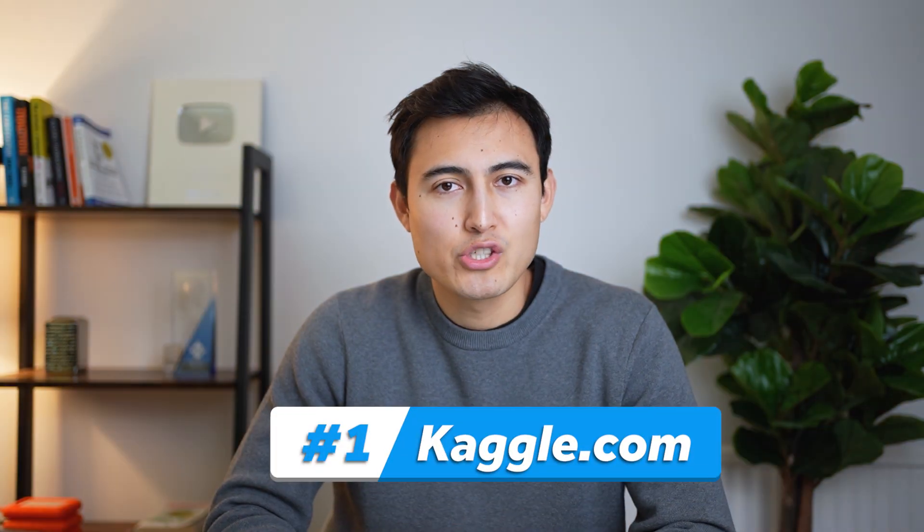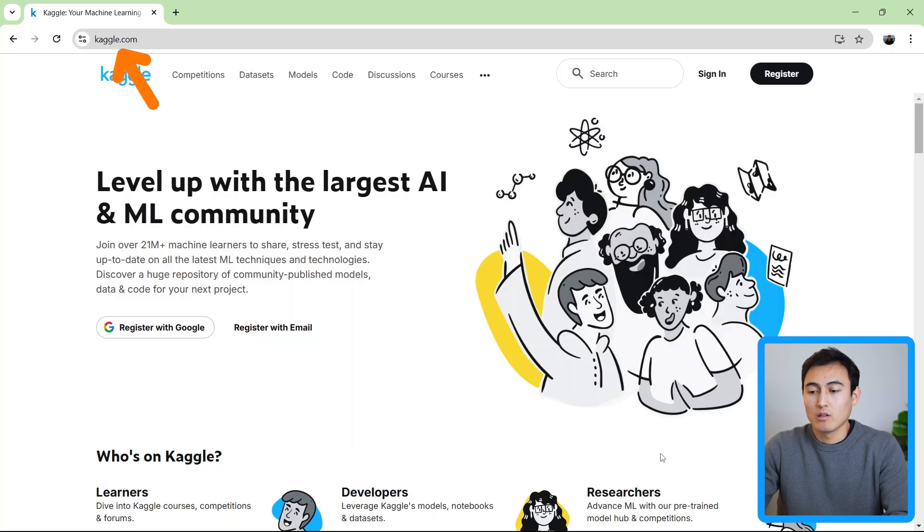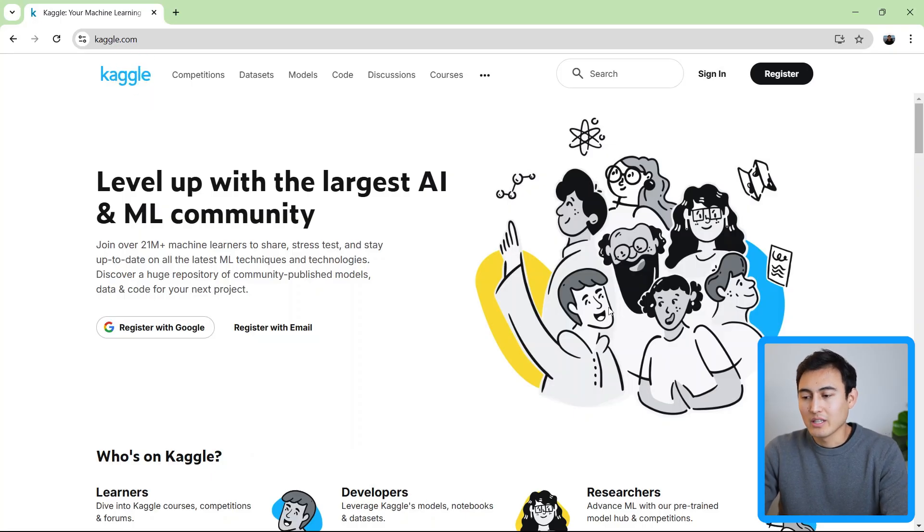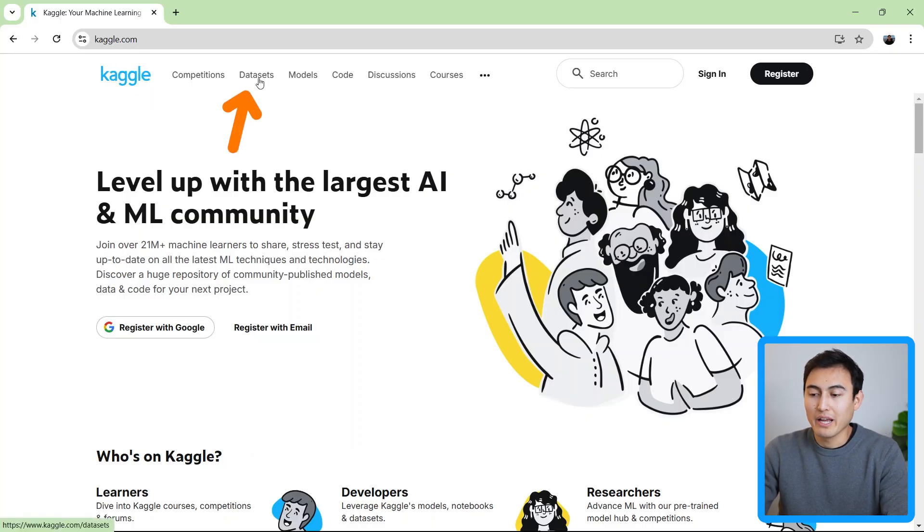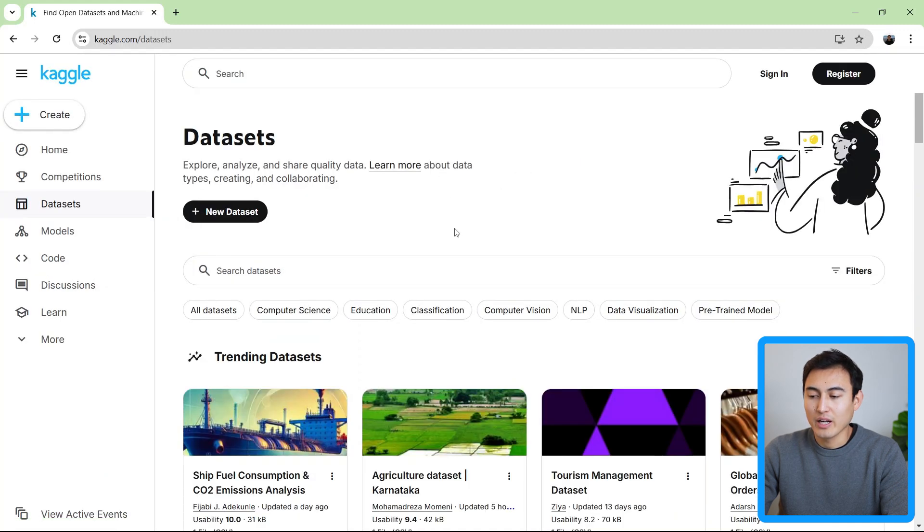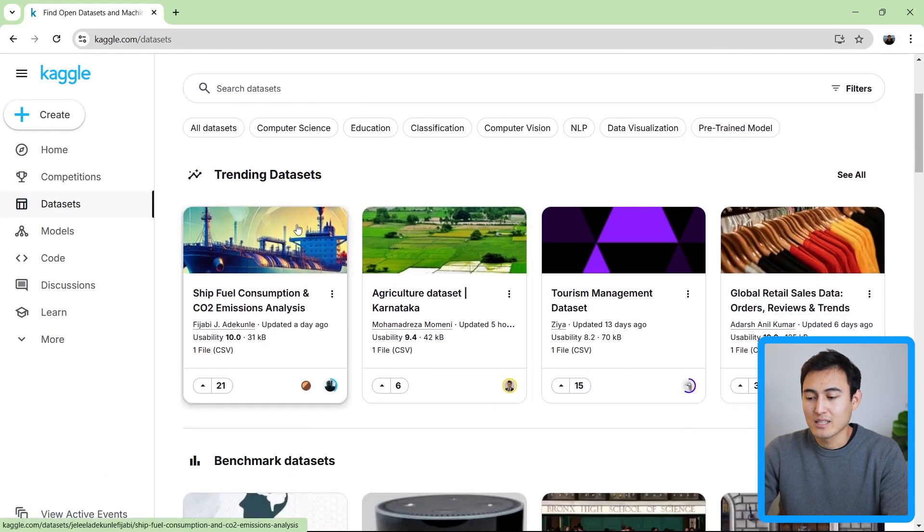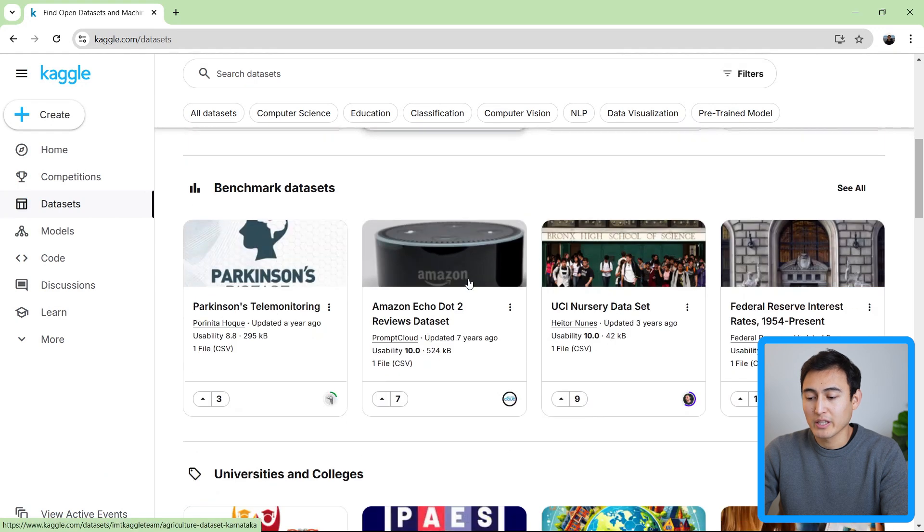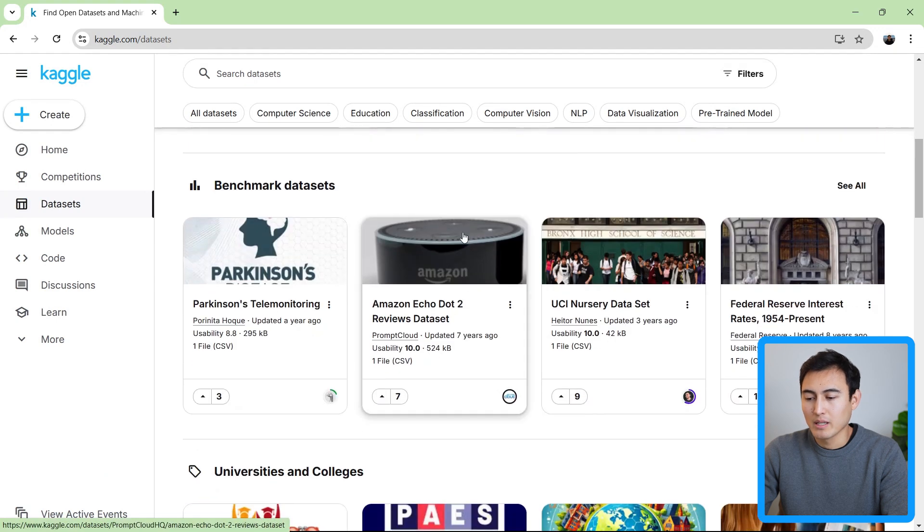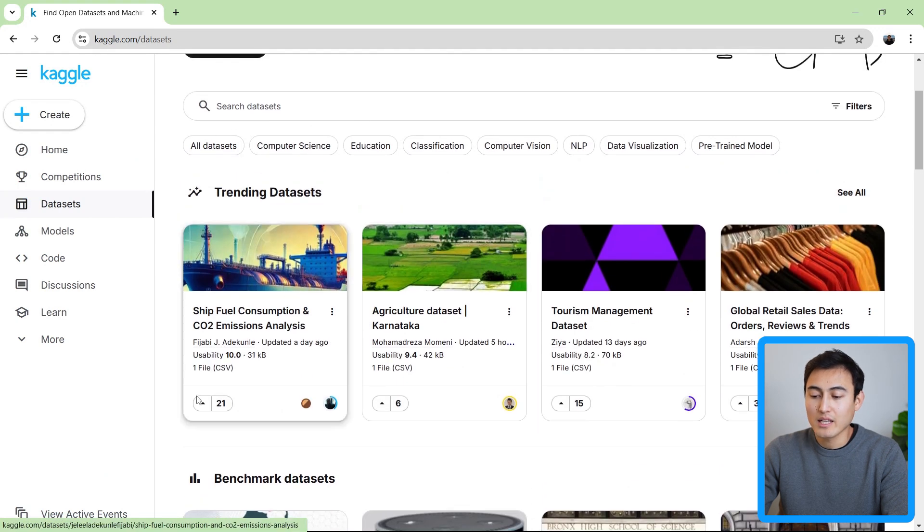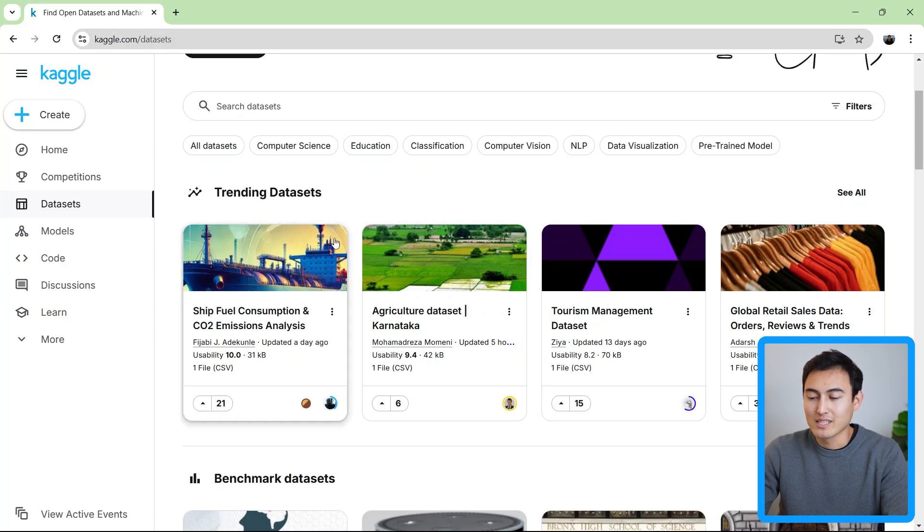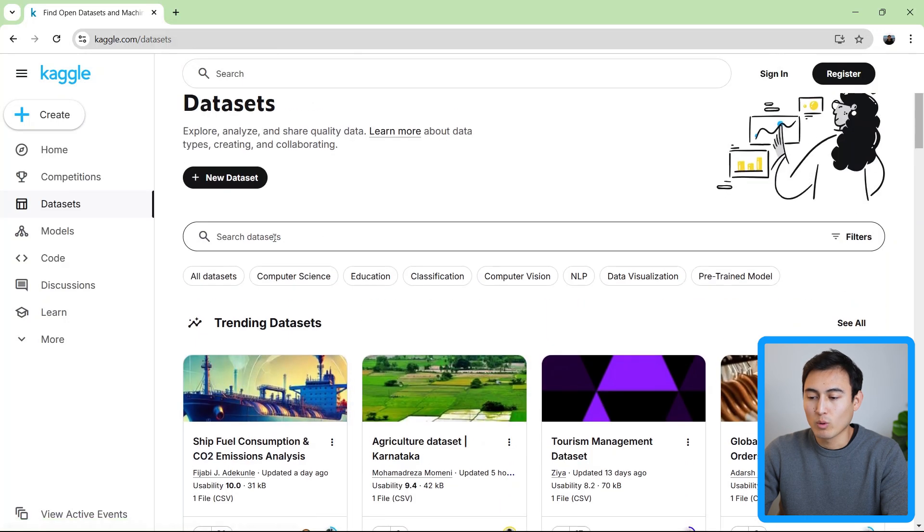The first and most generic option is called Kaggle.com. You can see it right here and we just want to head over to the area where it says datasets. In here, you're going to find a ton of different datasets. You can see some trending ones, benchmarks, etc. And the nice thing is that they have upvotes so that means that you can really tell what's a good dataset or a bad one.